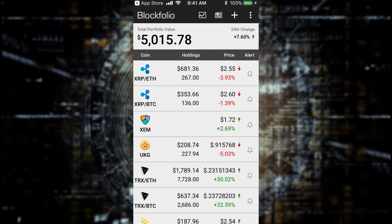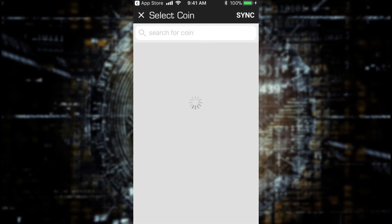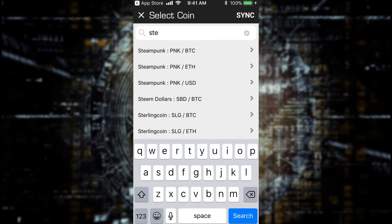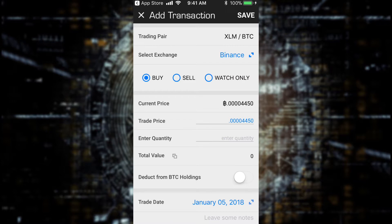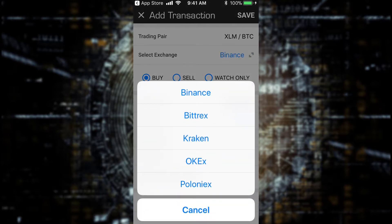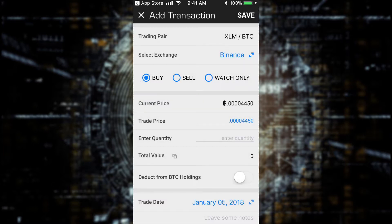Now let's say you want to add some coins. Let's say I want to add a new coin — XLM, Stellar Lumens. Go to this plus icon, click on that, and now you type in Stellar Lumens, or you can type in XLM. So we open up XLM here and I have the trading pair with Bitcoin already, and now we have the option to buy, sell, or watch only. So let's say I just bought some XLM on Binance, or if you bought it somewhere else, just click that and click one of the other options, wherever you bought it.